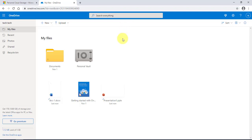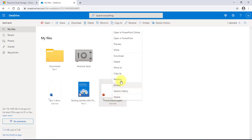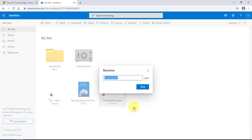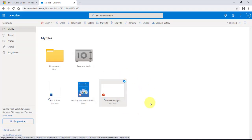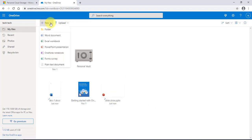Now if I close this, it's saved here. You don't have to go to File — you can just close it and it will be automatically saved. If I want to rename this, I can just right-click and click 'Rename,' then rename it and click Save. This is how you can create a new Word document, Excel, PowerPoint, or OneNote form.